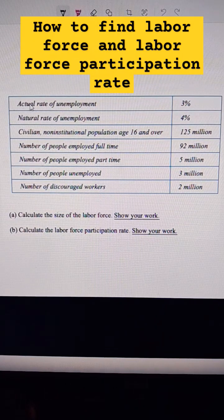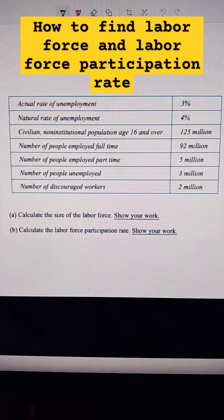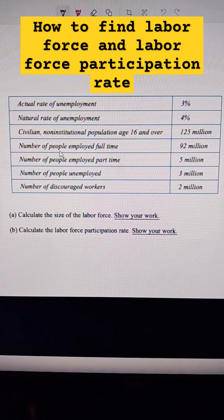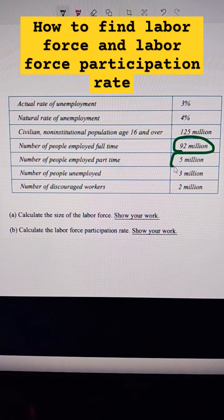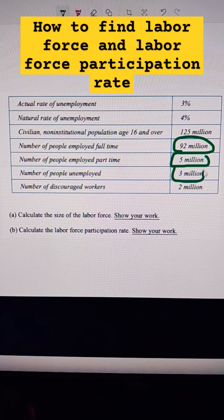The labor force is just the number of people that are working and people that want to work, who are over 16 and able to work. We can really just say it's the people who are employed plus the people who are unemployed — that's the labor force.